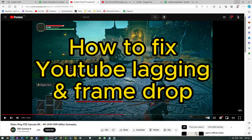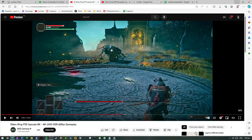YouTube Lagging and Drop Frames on Browser. Hey guys, in today's video, I will show you how to fix YouTube 60fps lagging and drop frames on your browser. This should be a quick video since it is easy, so if it helps you, make sure to leave a like and subscribe. And if you have any questions, leave a comment down below. So let's jump straight into the video.